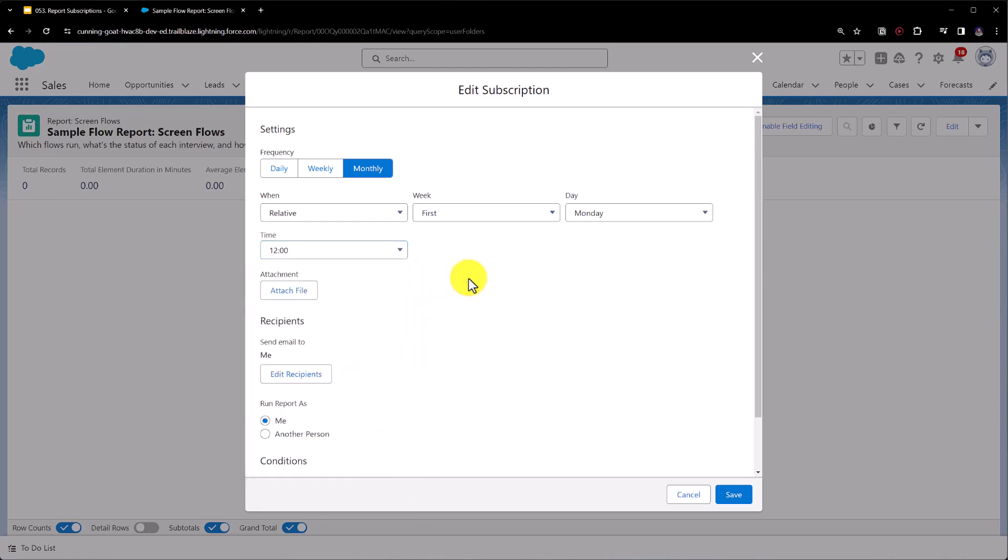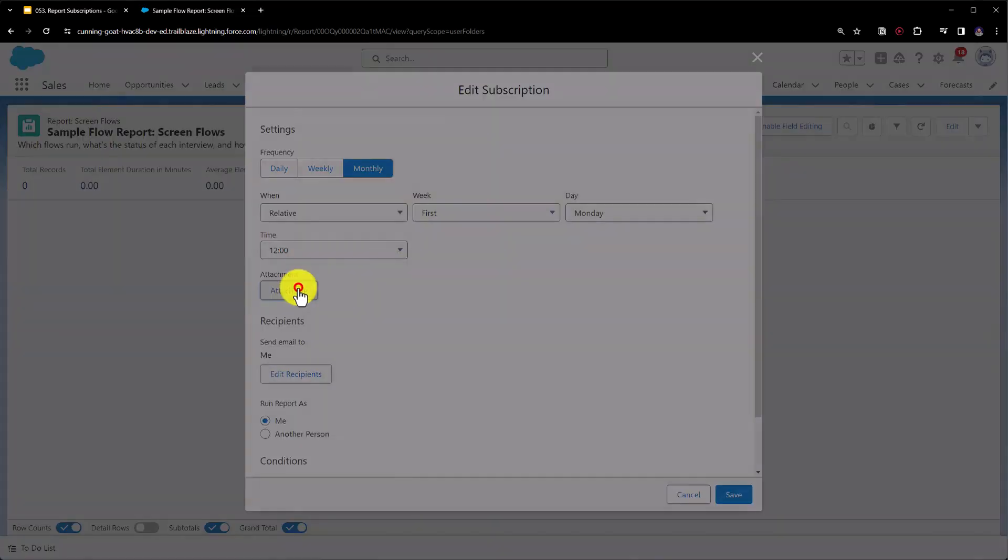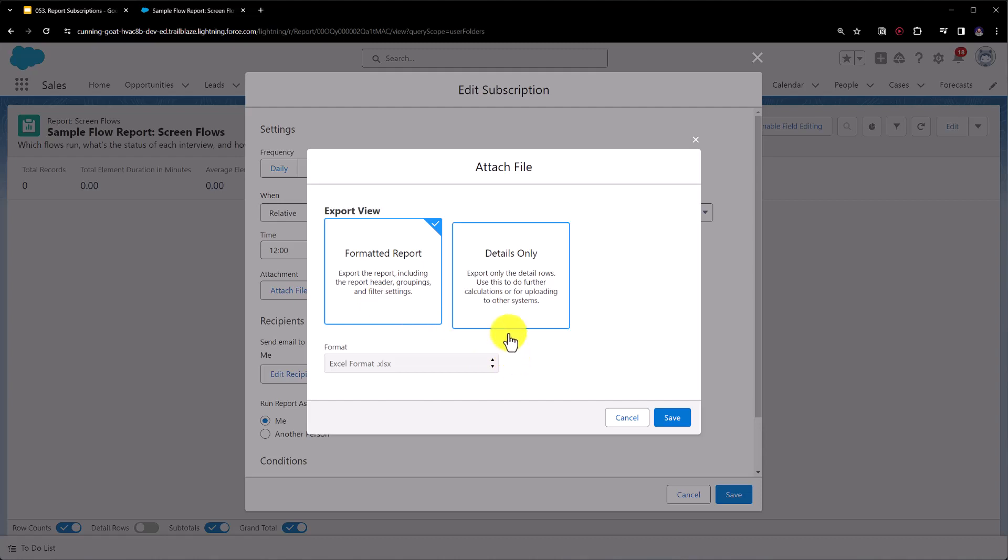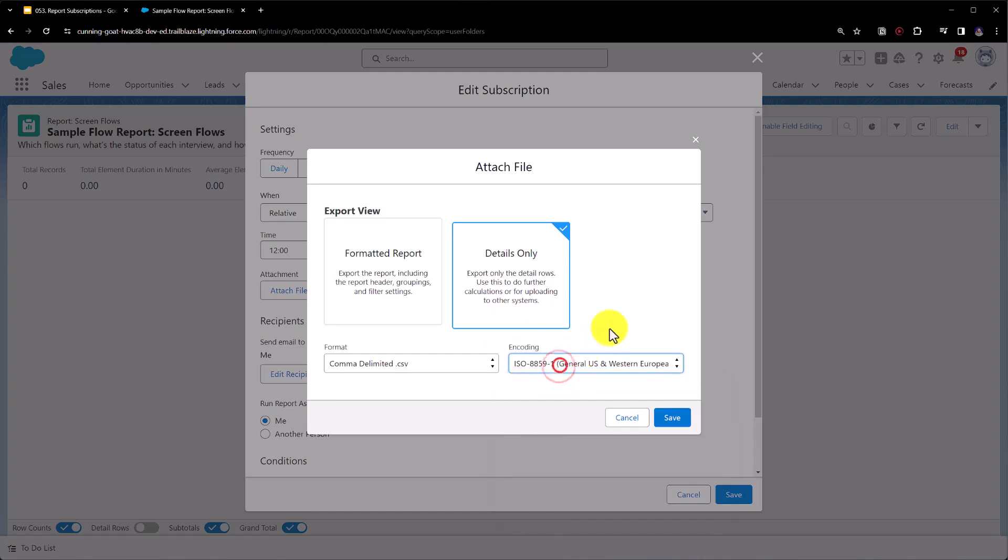Next we can actually set the attachment as well, so this allows us to select the format that the report should be sent as. Do we want it formatted so it shows similar to how we see it in Salesforce? If we do then it will be sent in an Excel format, so a XLSX format which you can see down here. Or do we just want the data? If we just want the details, so essentially a table of data, it will be sent in the CSV format and we can specify the encoding if we want to do so as well.